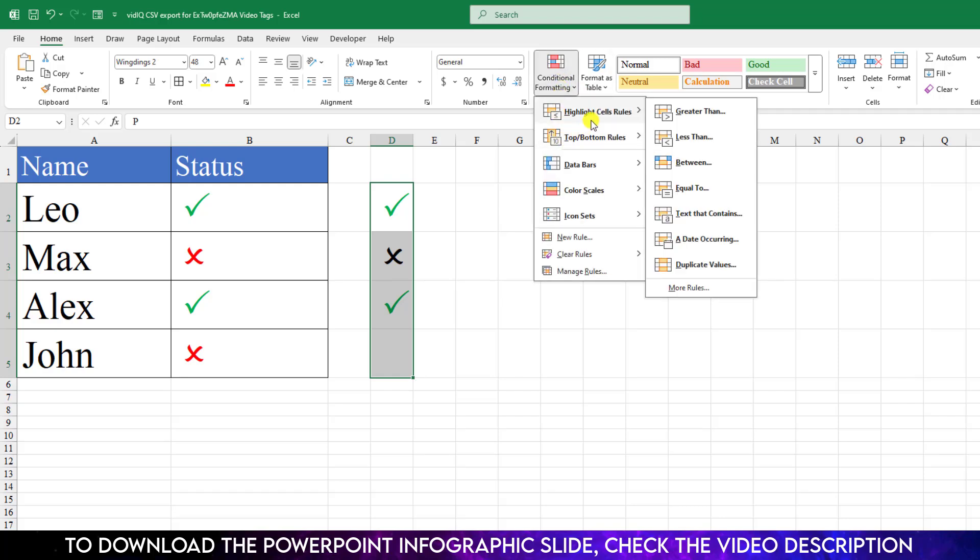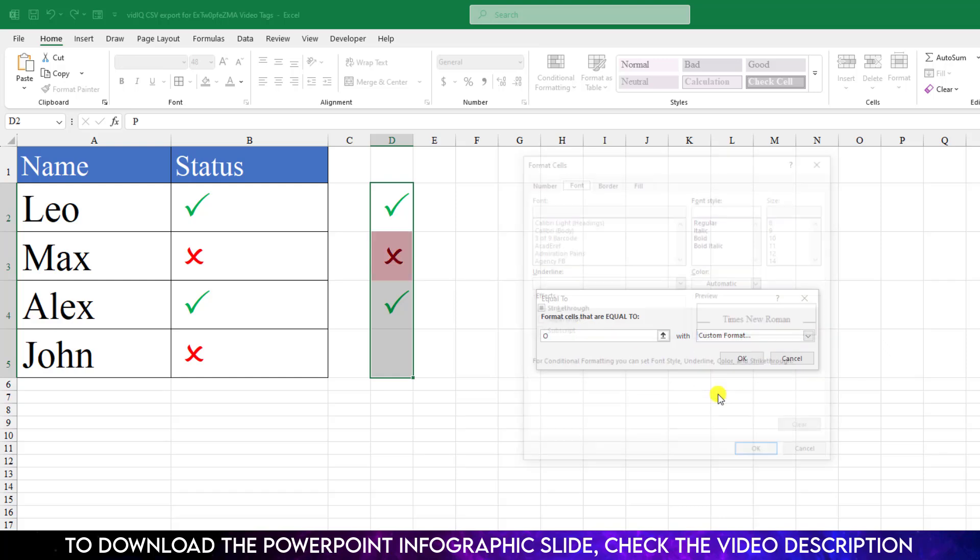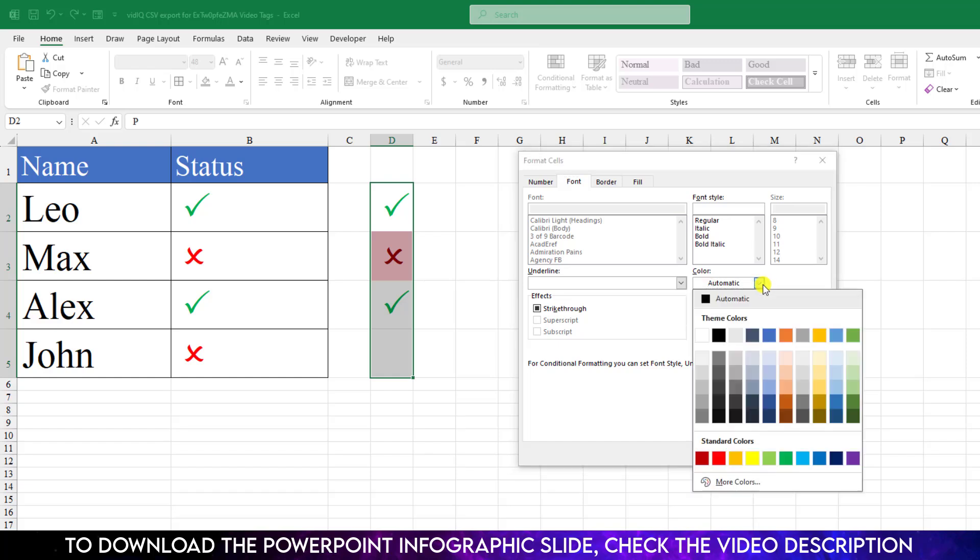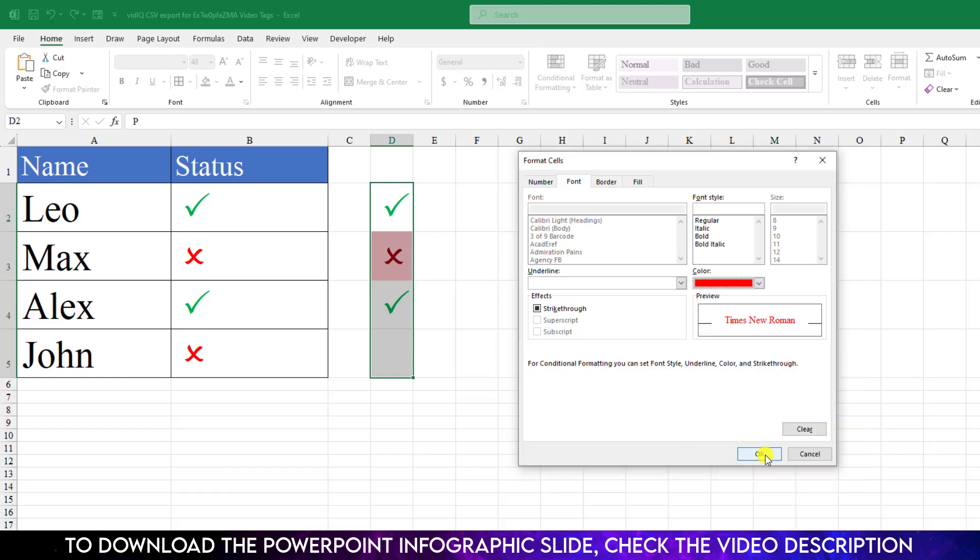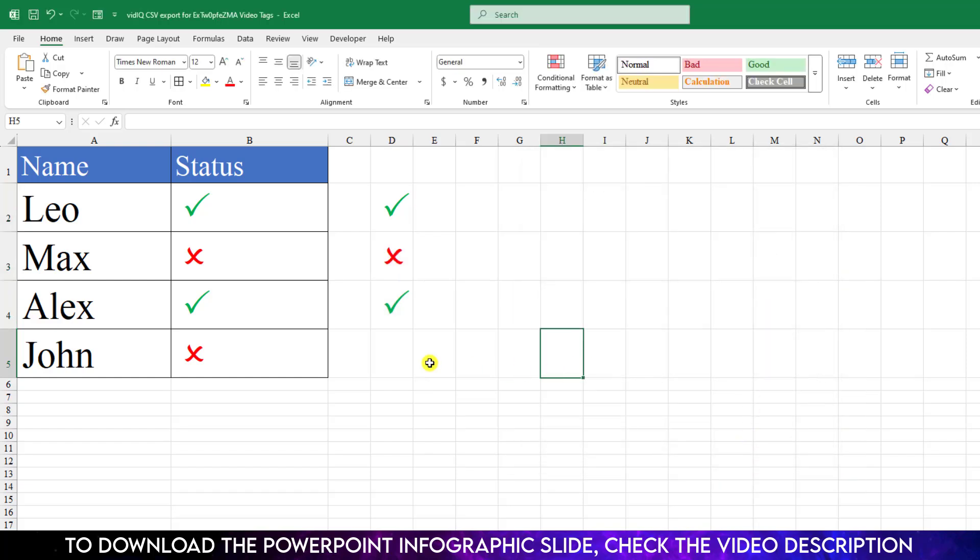Go to Custom Format, go to Font, and select the font to red color. Click OK, and again click OK. And when I write here O, the cross symbol becomes the red one.